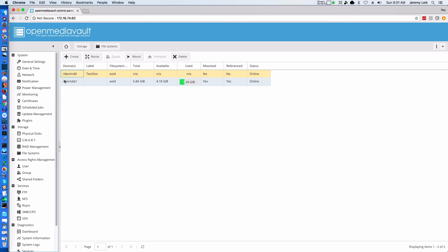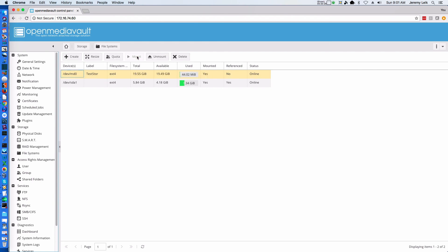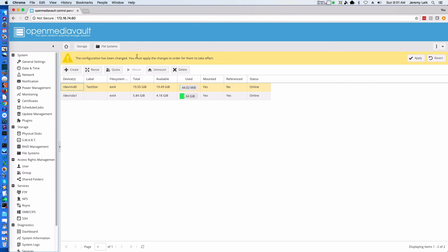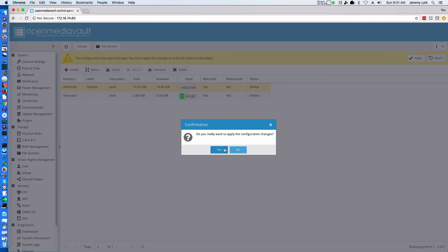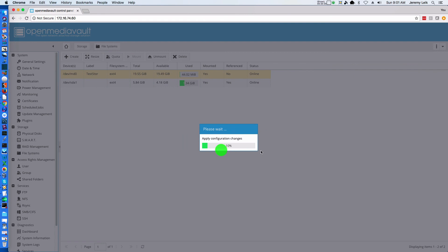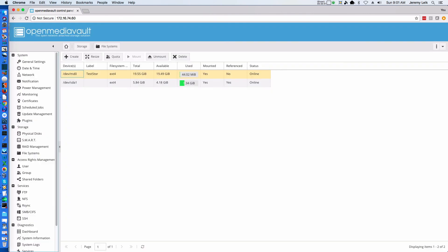Now notice under the Mounted column for dev/md0, it reads No. Our next step is to get this file system mounted. We want to make sure that our dev/md0 is highlighted in yellow as shown here and click the Mount button. We'll have to click Apply for that to take effect, and Yes in the confirmation window.